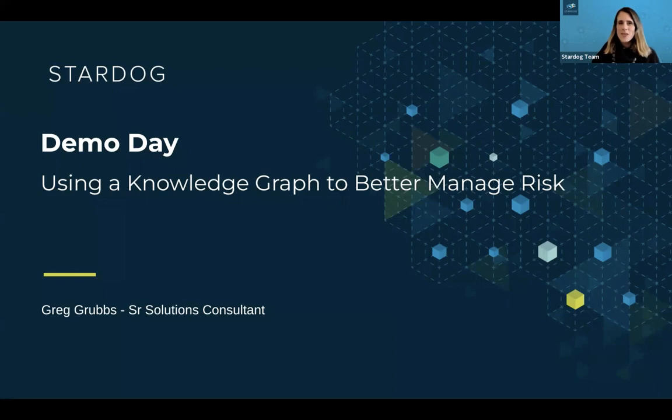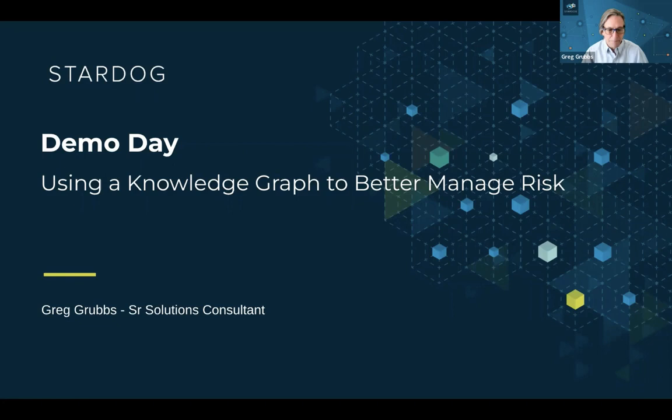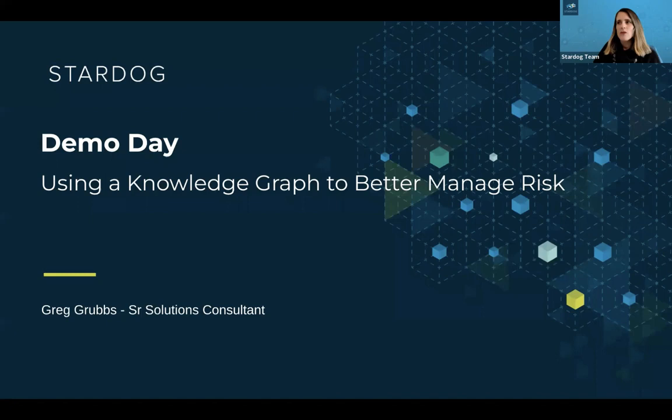Hello, everyone. Welcome to Stardog Demo Day. If you're here for our demo day on using a knowledge graph to better manage risk, you're in the right place. My name is Ingrid Ramos, and I'm a director of marketing here at Stardog. We run demo days as often as possible, every couple of weeks, to let you learn about our platform, about knowledge graph, see under the hood, and understand what kind of business challenges knowledge graph can solve.